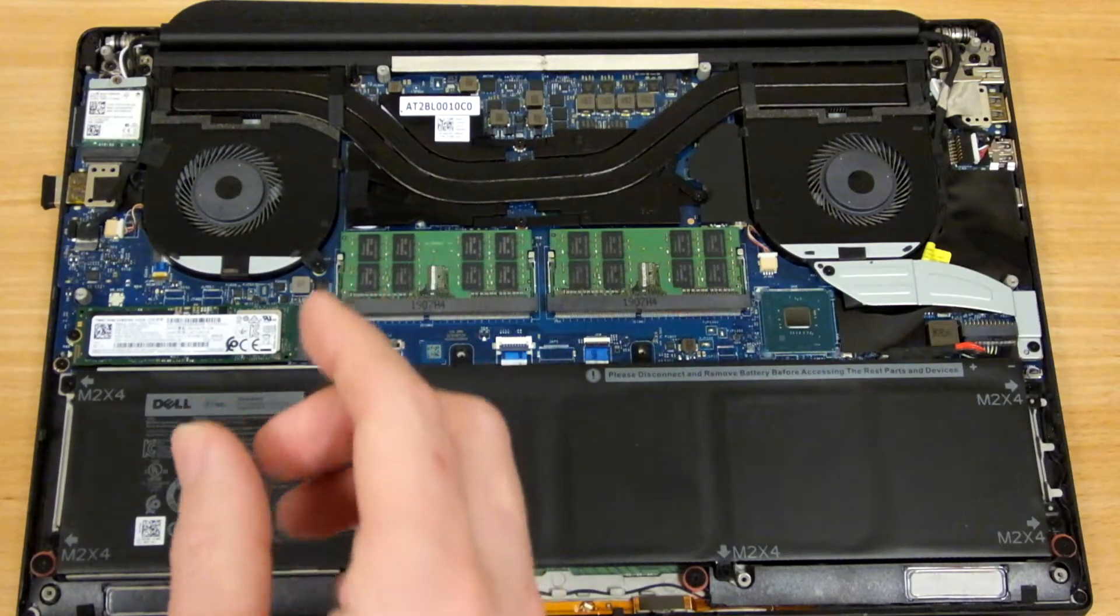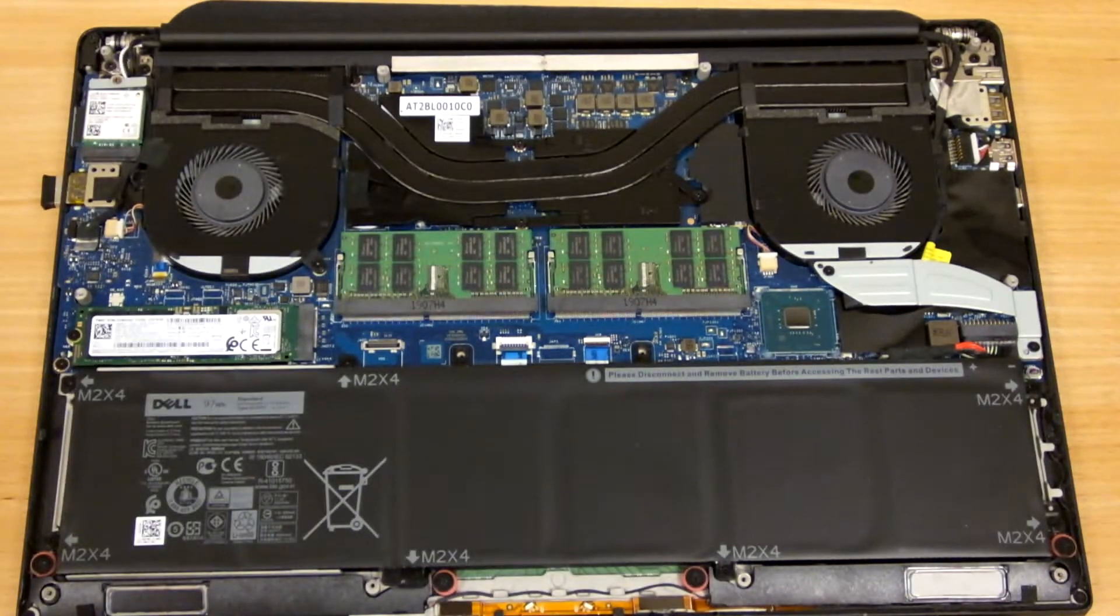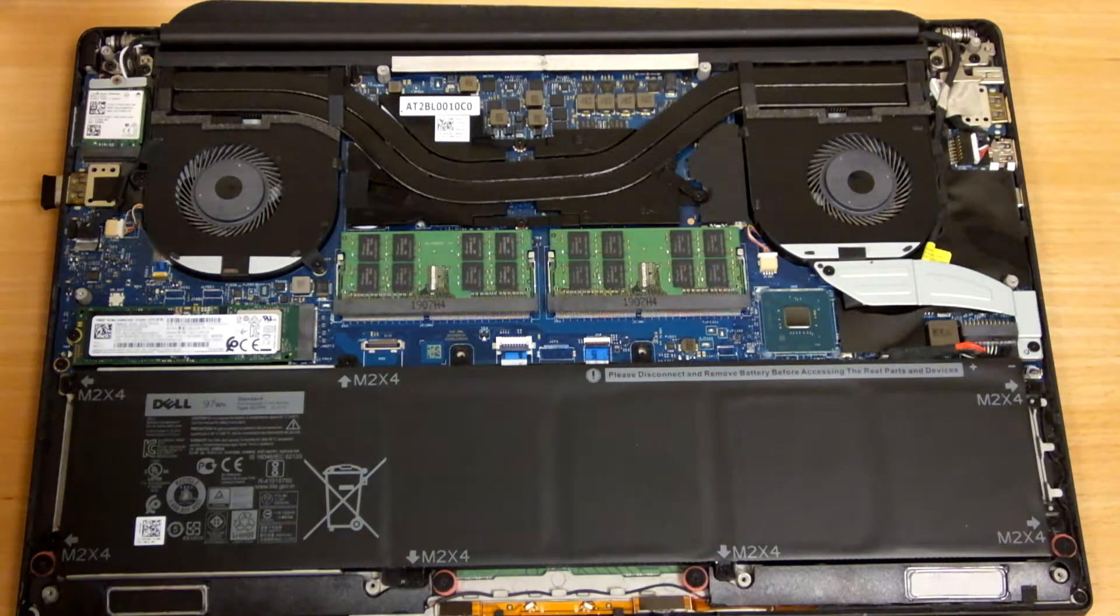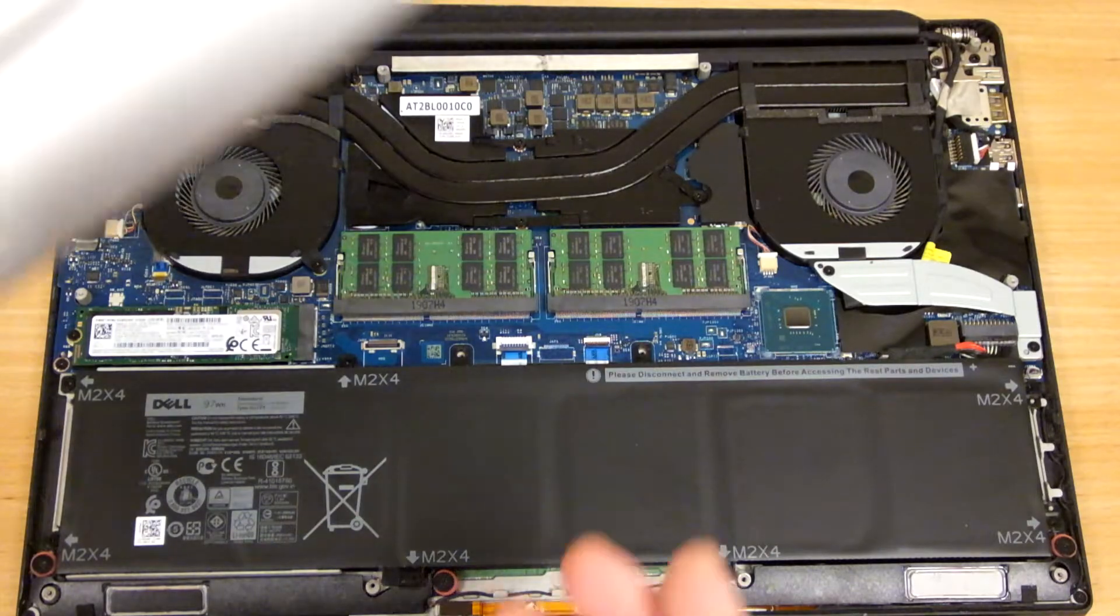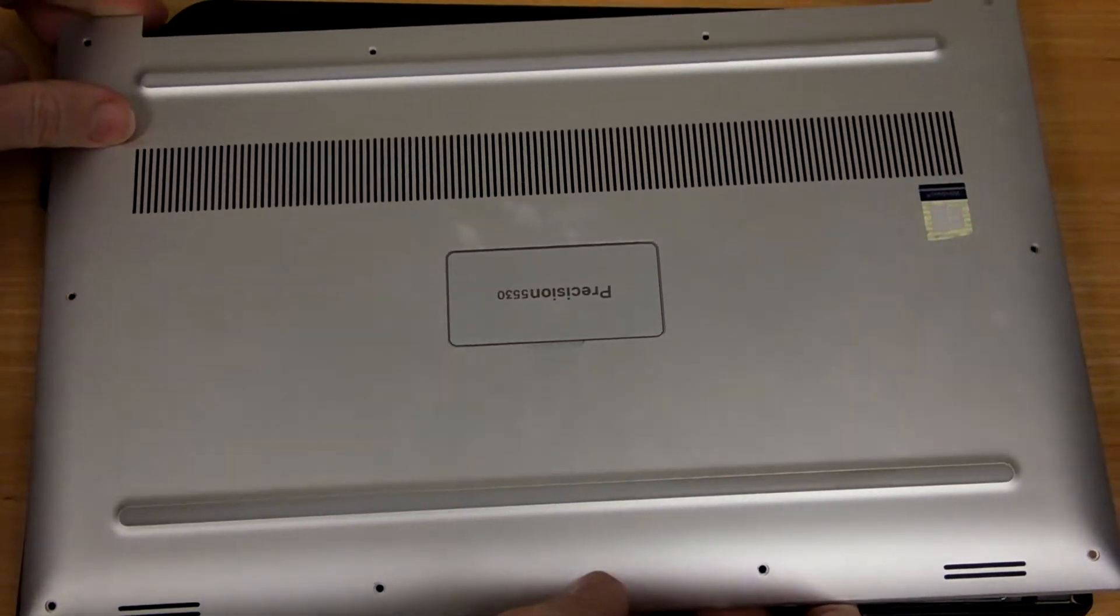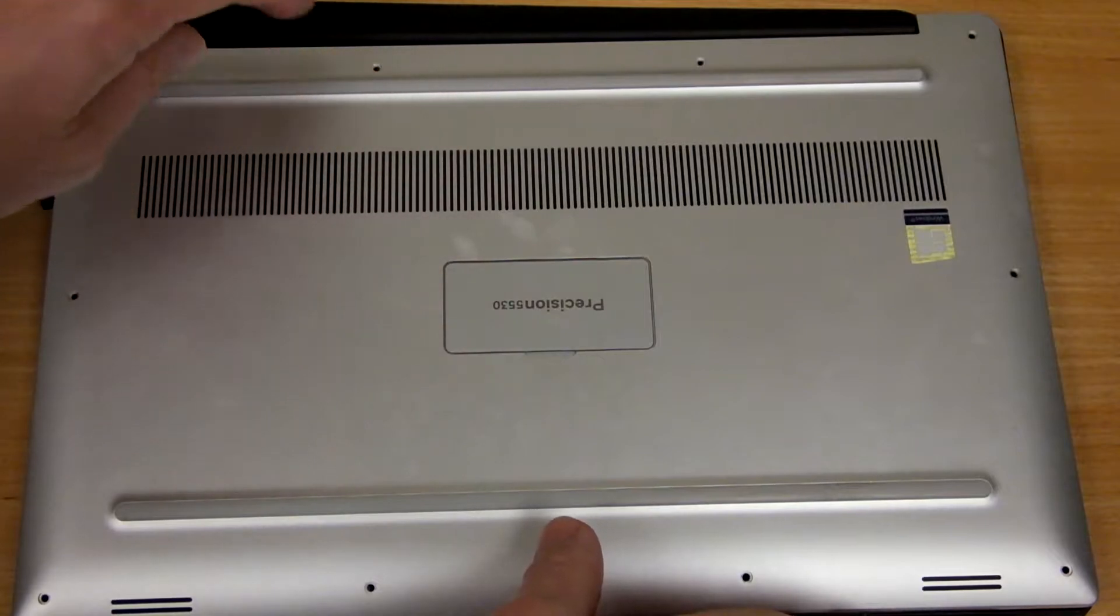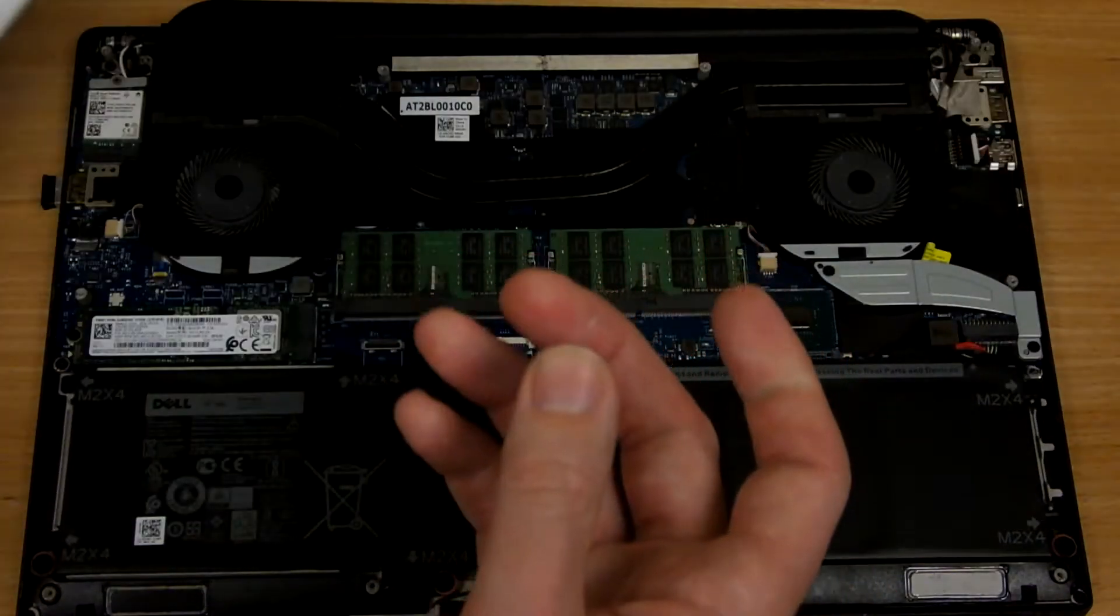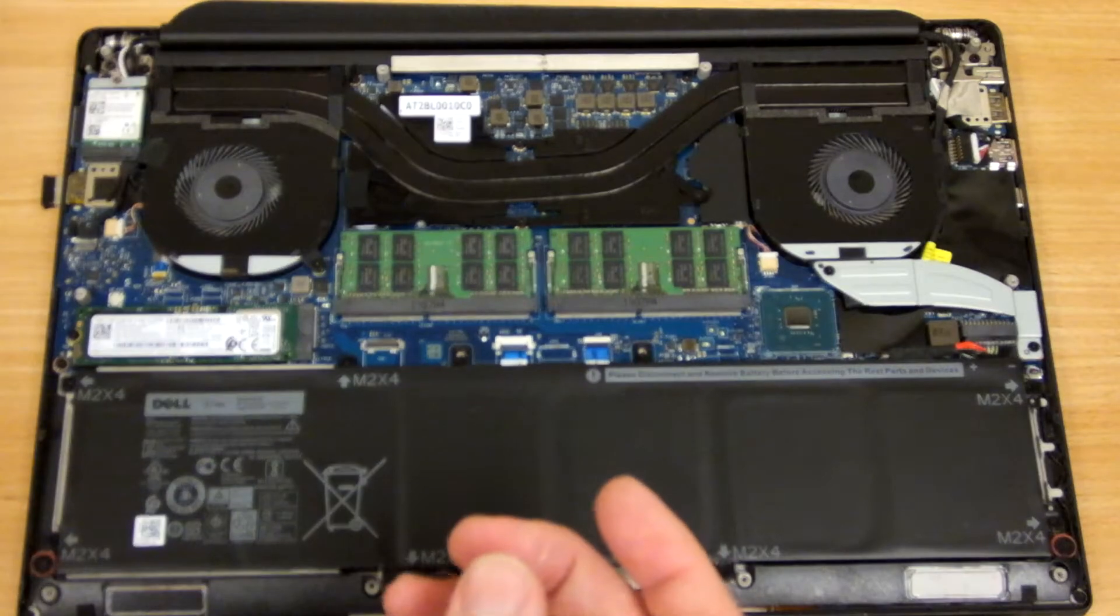Laptops typically pull in fresh air from the bottom and expel it out the back or the sides. You can see how the air flow works in this particular model, how the vents line up directly beneath the fans.